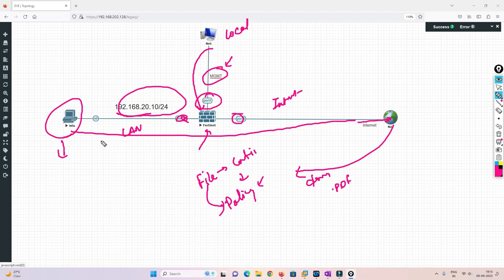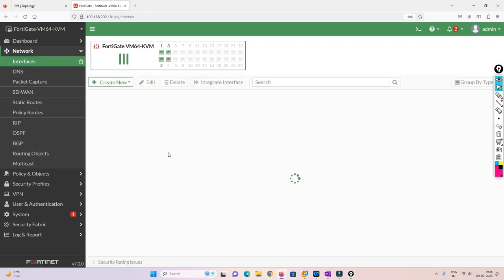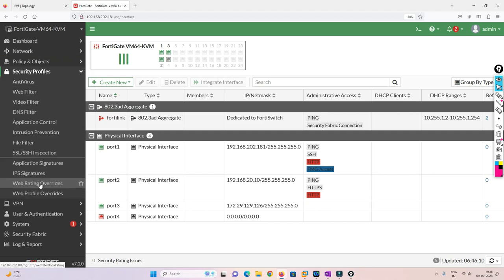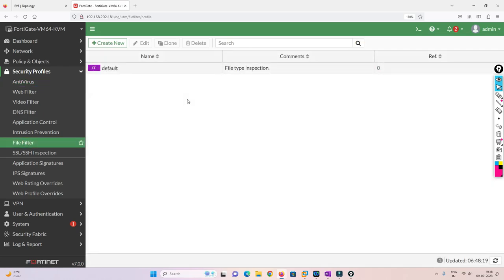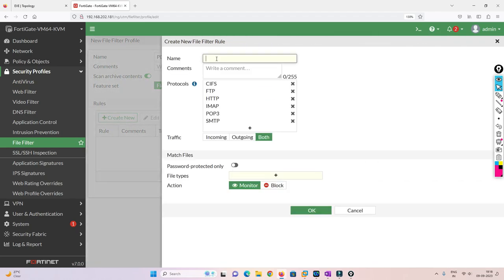This is our FortiGate dashboard. All interfaces are already configured. To configure file filtering, go to Security Profiles and click on File Filtering. You'll see a default policy — we won't modify it; instead we'll create a new one. I'll name it 'pdf-block'. The inspection type will be flow-based, not proxy-based.